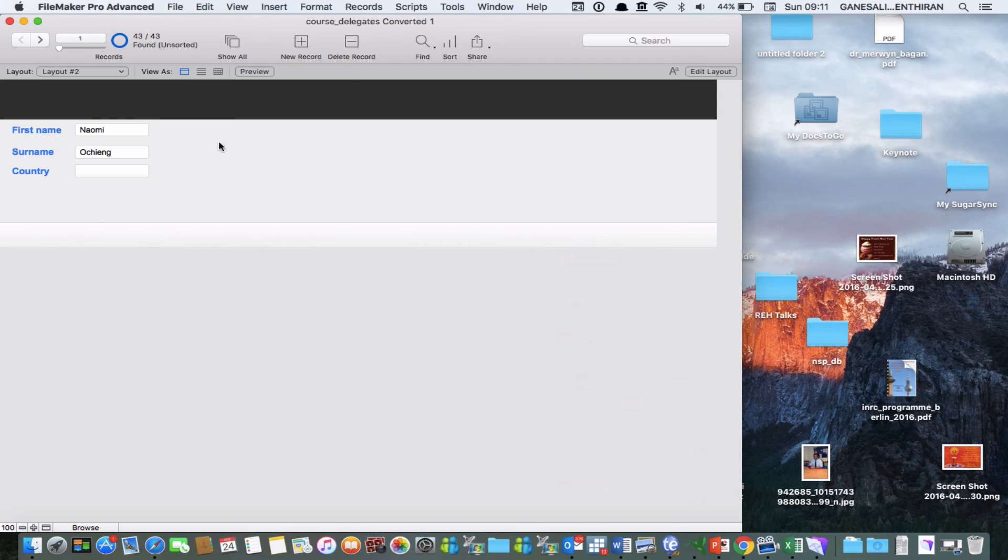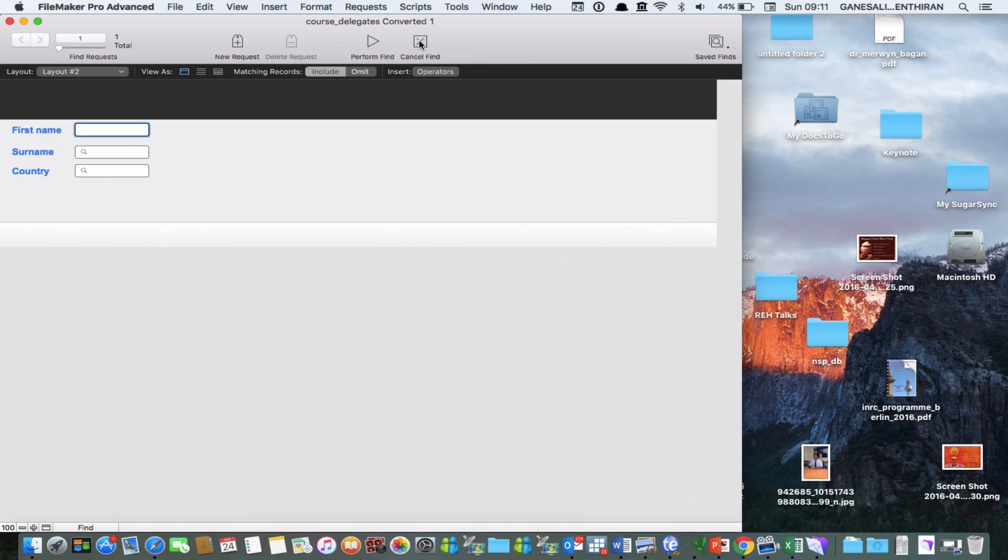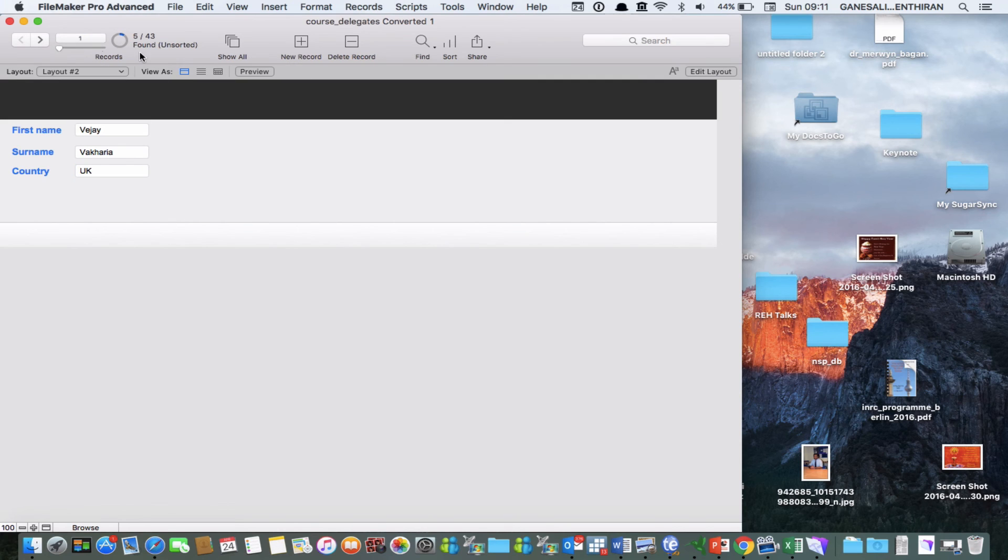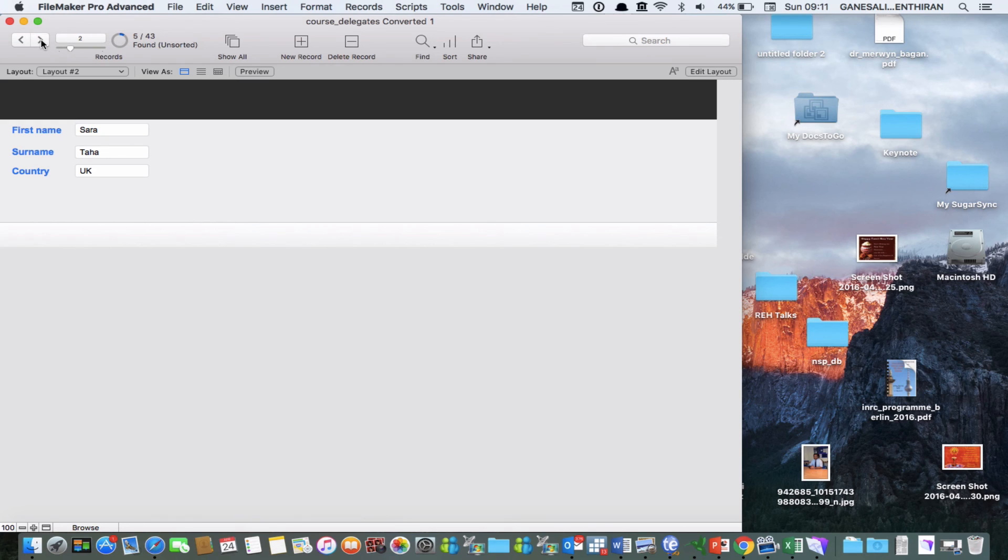And if you want to search now then you click on find and let's say we want to search to see whether we have anyone from UK and then perform find and we find that 5 out of 43 of these delegates are from UK. And if you want to browse the found records you can click on this.